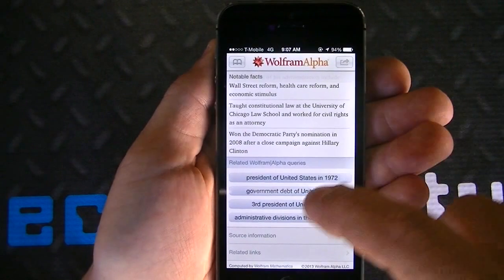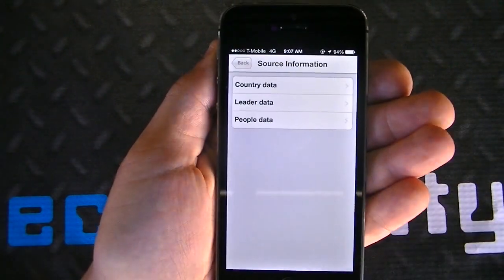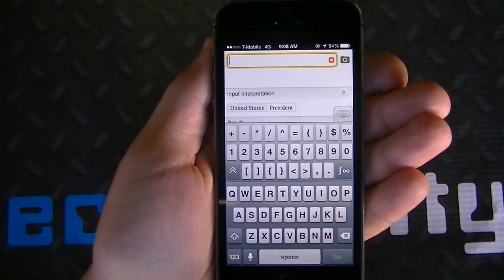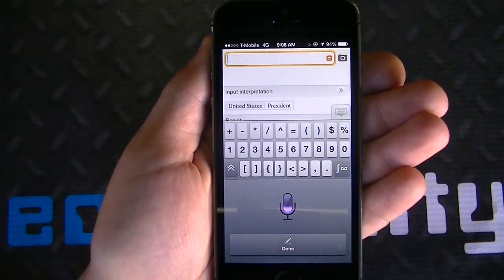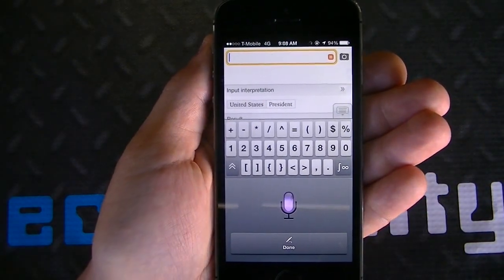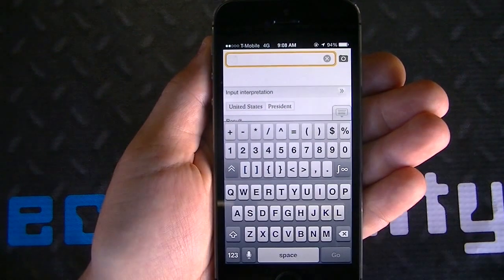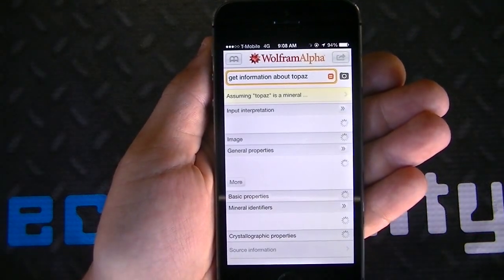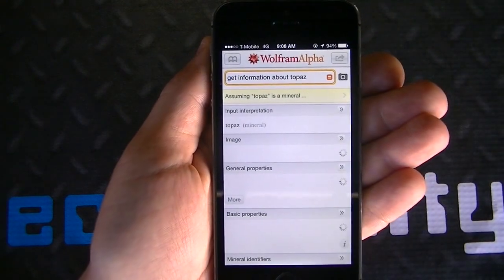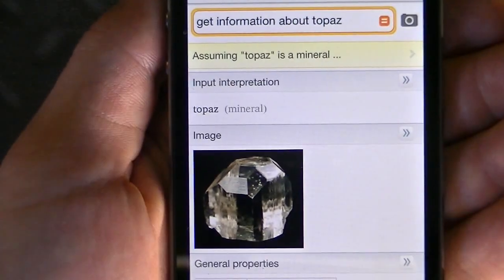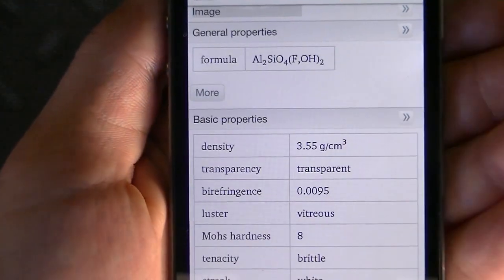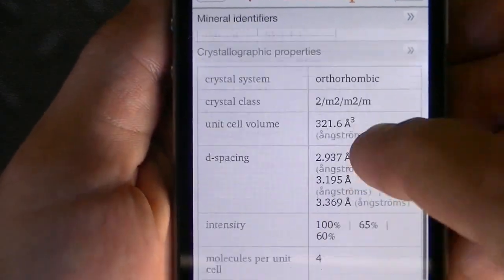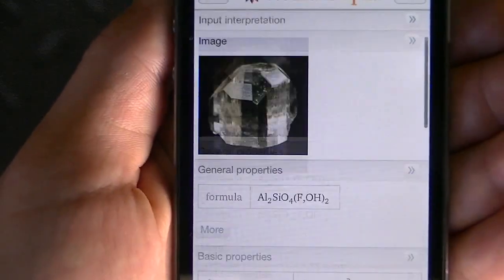It also gives you related Wolfram Alpha queries in terms of other various links, such as 'Third President of the United States,' plus source information and related links. You also have the option to search materials. For example, getting information about Topaz — clicking Done then Go brings up Topaz Mineral. It gives you a photo, the general properties, density, crystal system, and various different options.